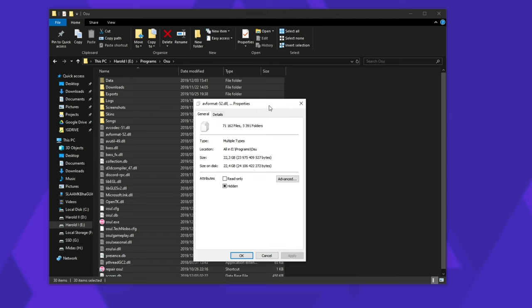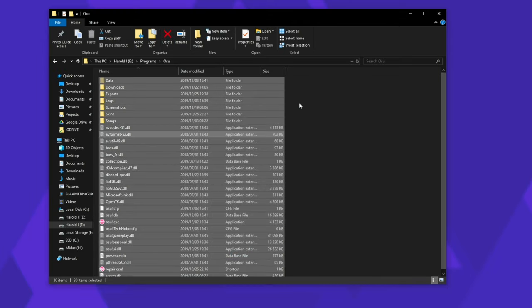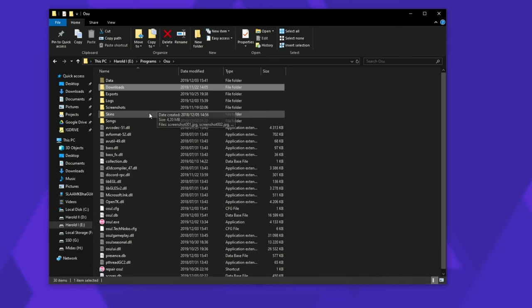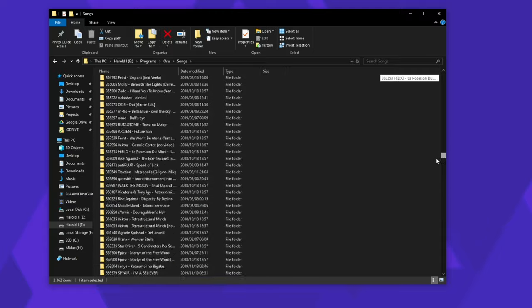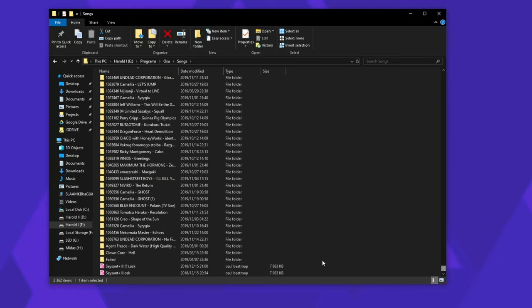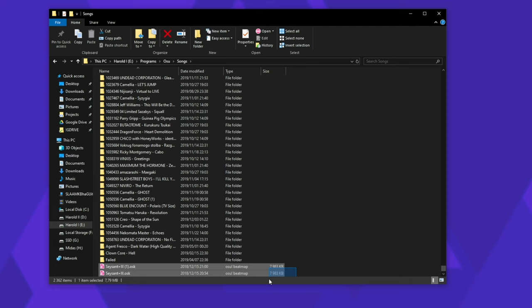but it's quite a bit when it comes to putting it on an SSD that may be 200 gigabytes. That's already 10% gone on one game. Heading into the songs folder, you can see all of your songs listed out over here and I currently have 2,362 as well as your skin packs at the very bottom over here.